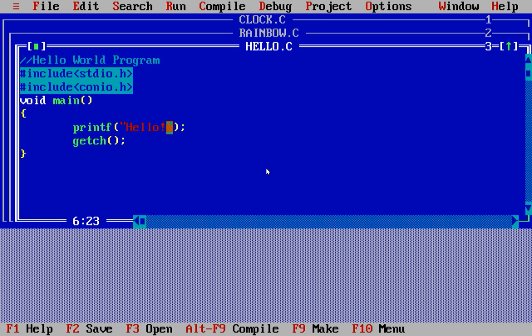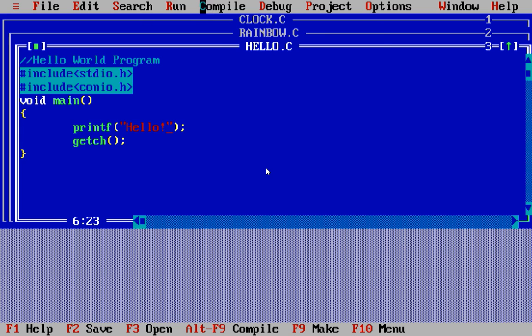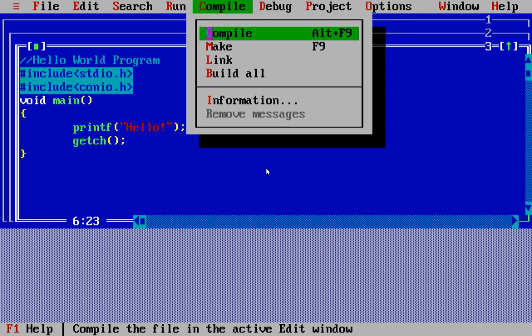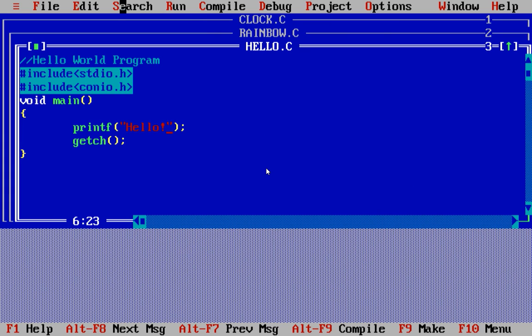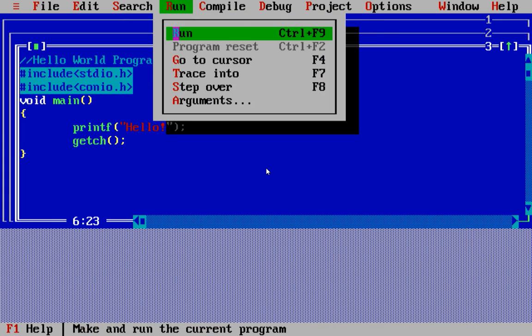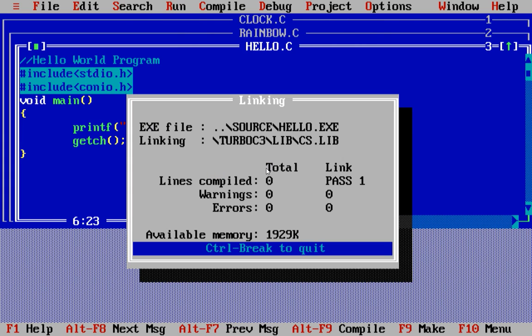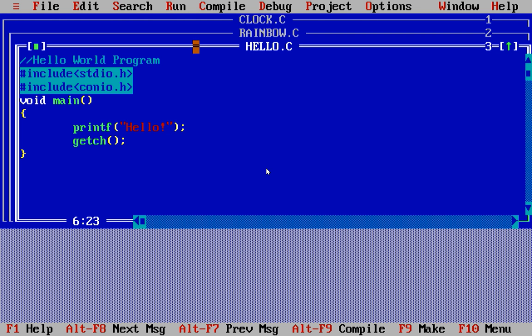I'll just click on compile, compile it. So there are no errors, basically success. I press enter, then clicked on run. So run, yeah, hello is being printed. That means that we have no error in this application.